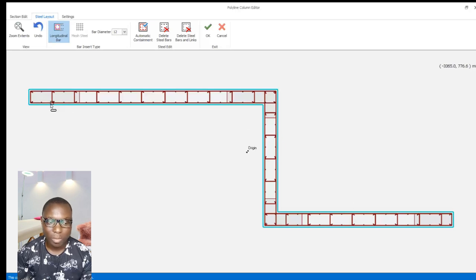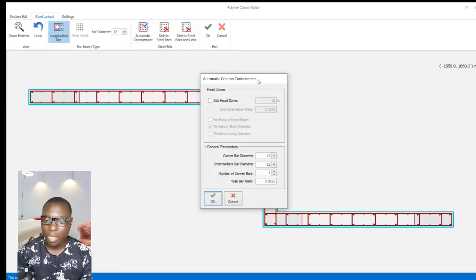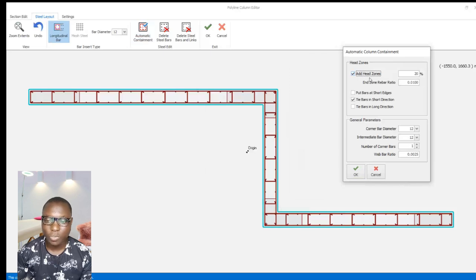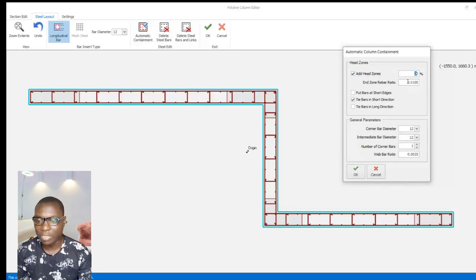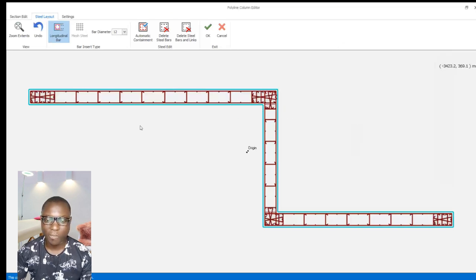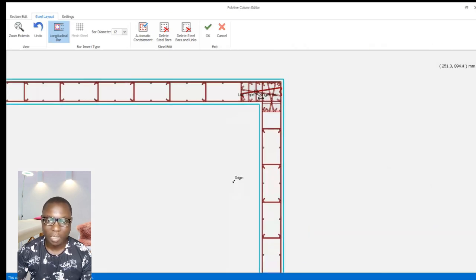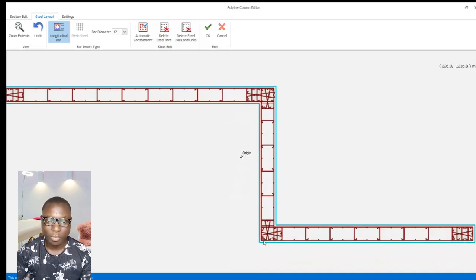To further reinforce the end zone due to the axial load — in order to withstand the amount of axial load causing high stress at the end zone — get back to the automatic containment options and activate 'add end zones.' The percentage here is between 20 and 10, and the end zone area ratio should be set to 1 percent. Have these provisions checked and click OK.